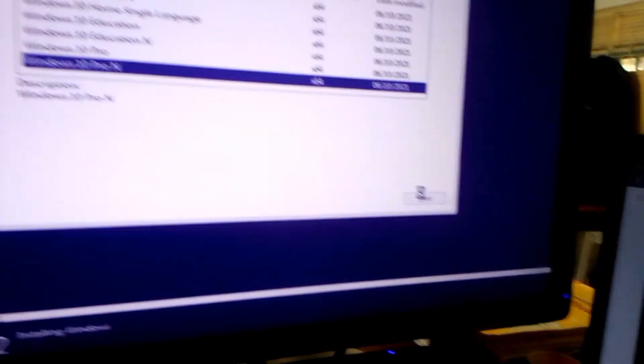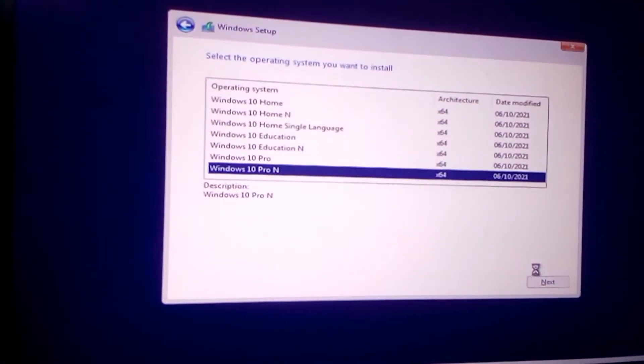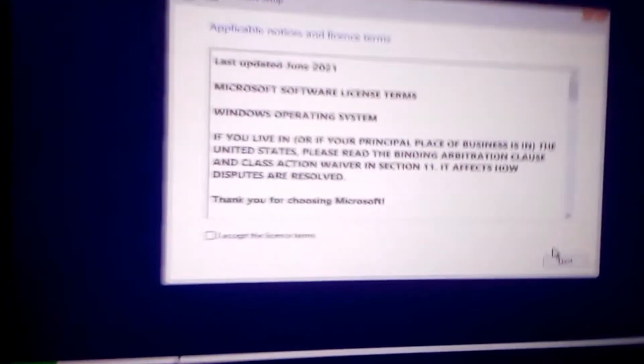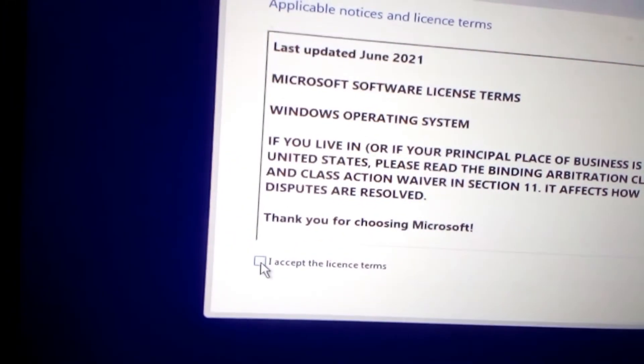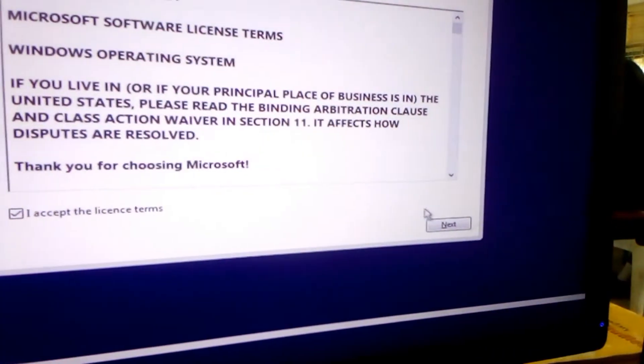After clicking next, I'll be taken to the license terms. Here I accept the license terms, then next.